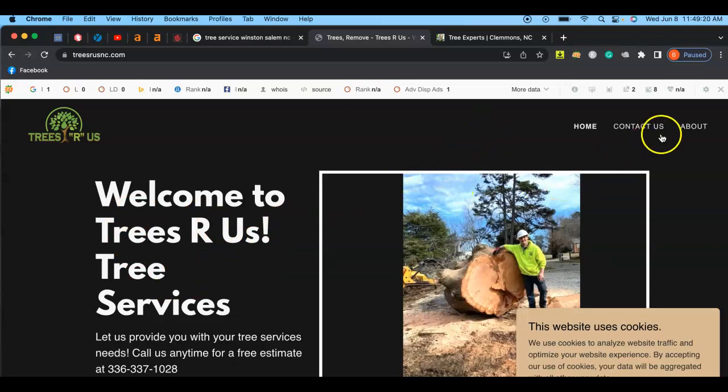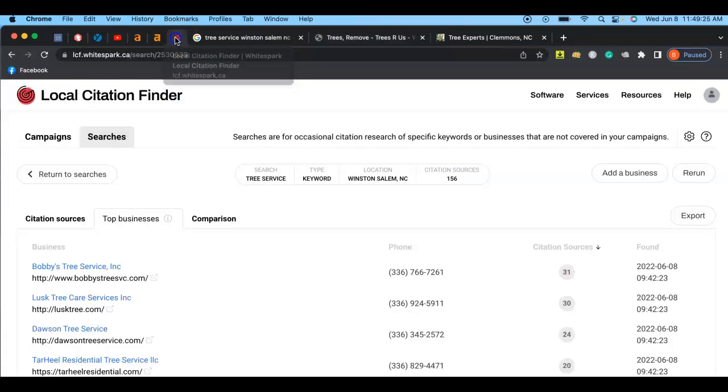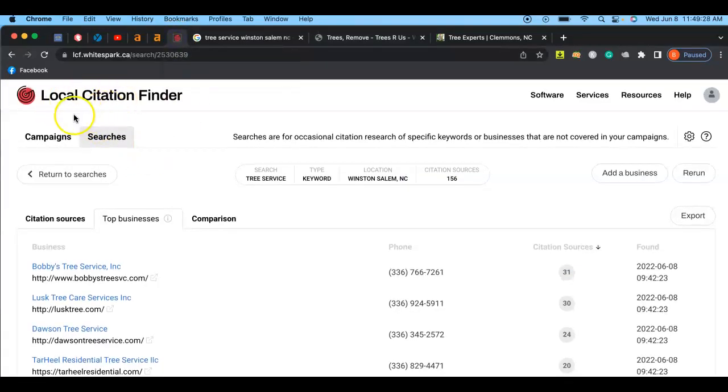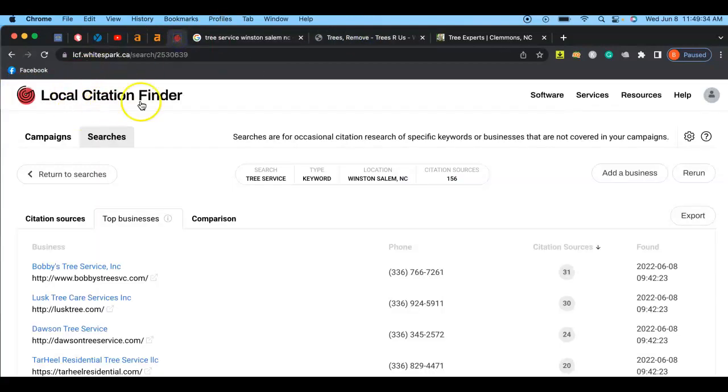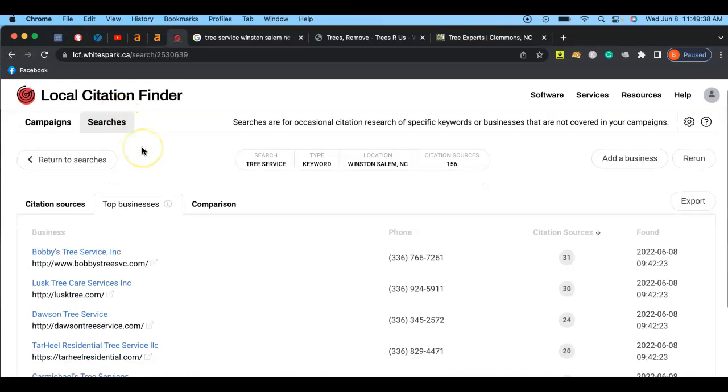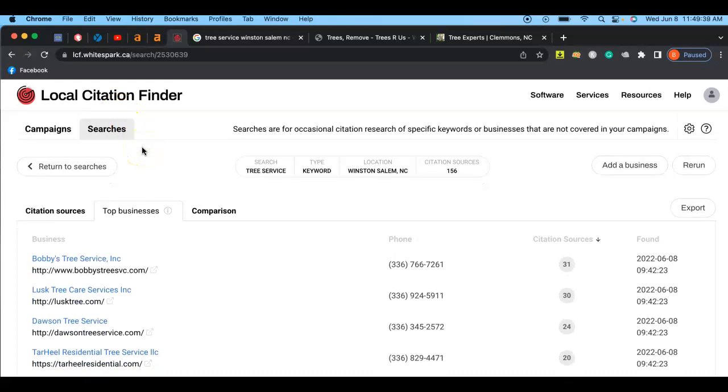Third thing is called citations and I use this tool right here, local citation finder. You're probably asking yourself what is a citation. A citation is another website that has your business name, your business phone number, and your operating hours located on them.